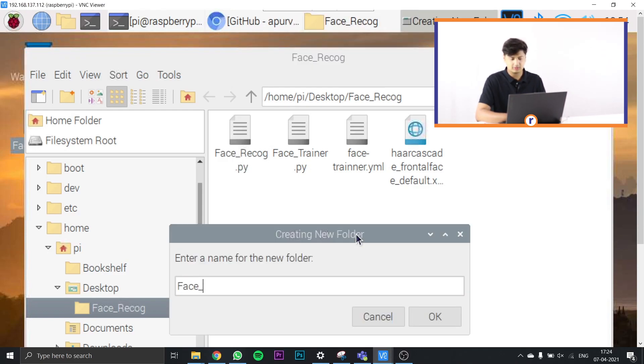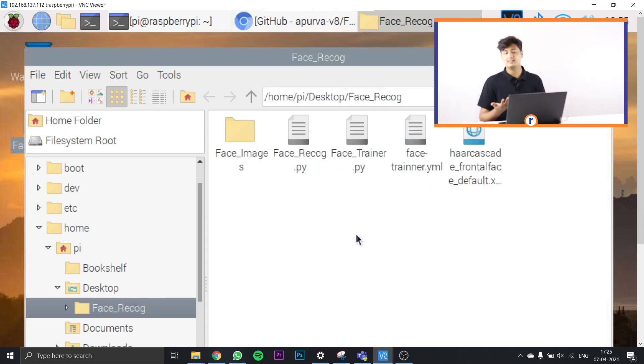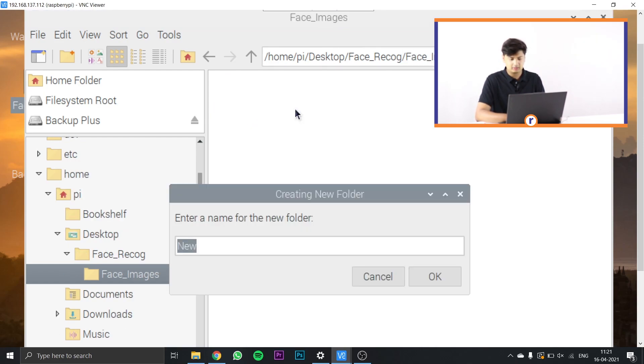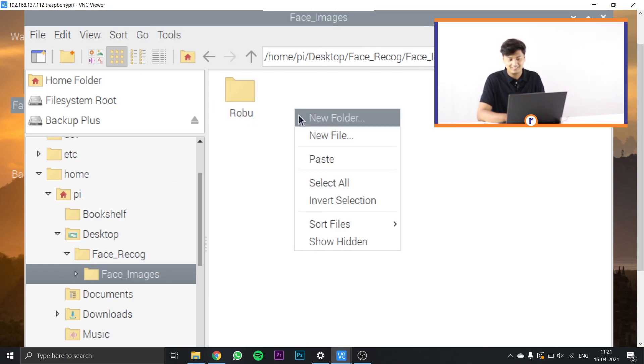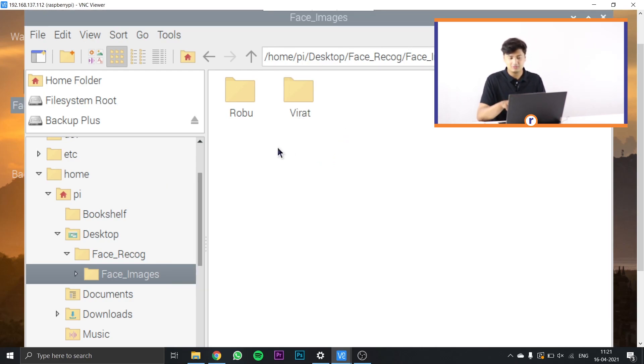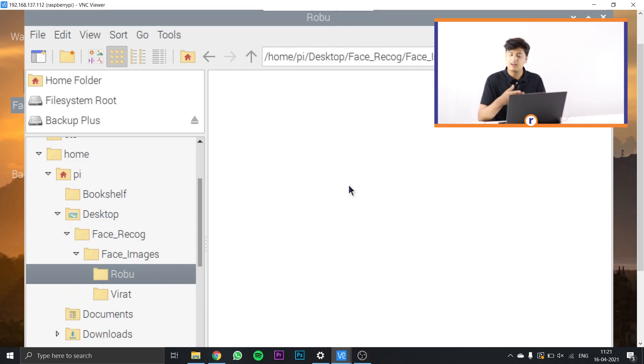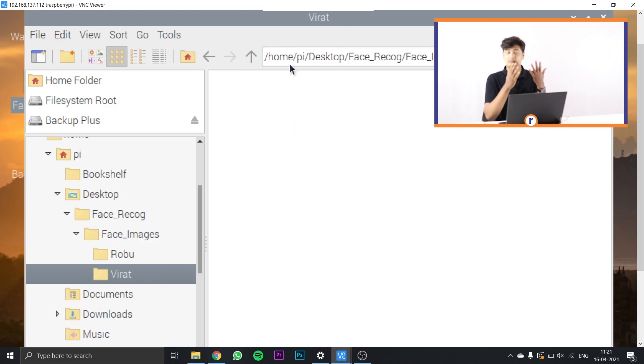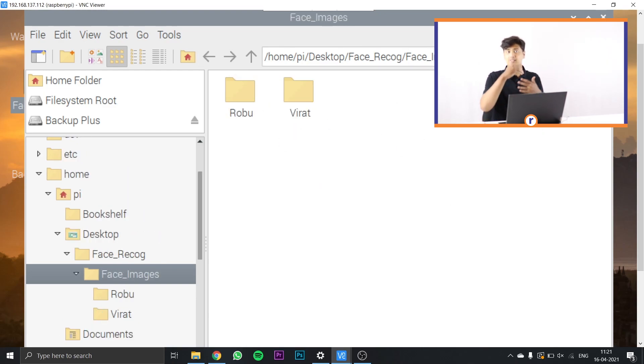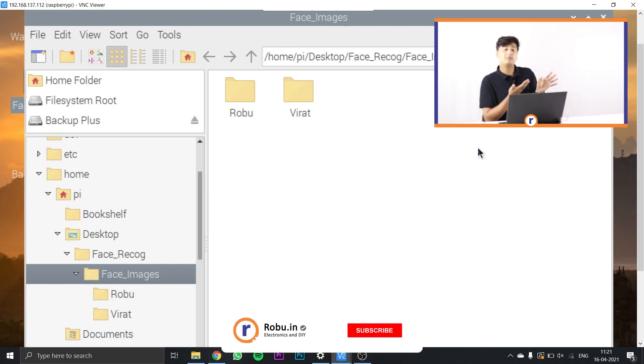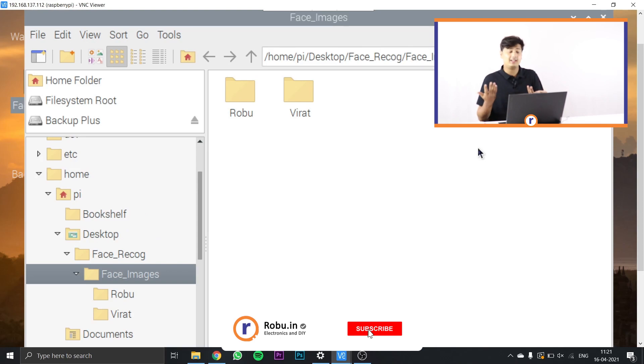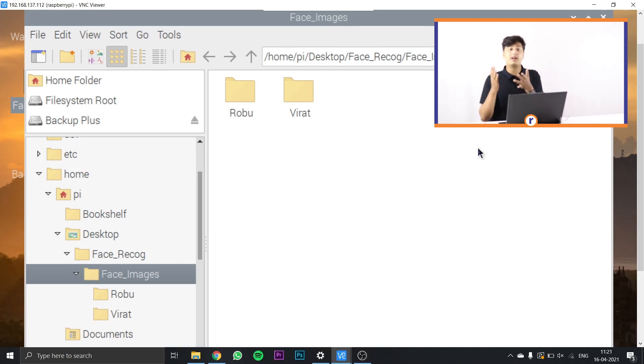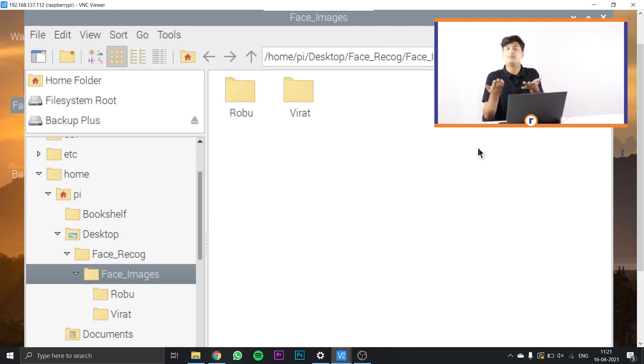Inside this, it's going to contain all your folders of photos. Let me create one of Robu and the other of Virat Kohli. Inside Robu, we're going to paste our photos, and inside Virat, we're going to paste Virat Kohli's photos. So the algorithm knows that Robu contains our photos, and when we show our face it's going to identify as Robu, and when we show Virat Kohli's face it's going to identify him as Virat.